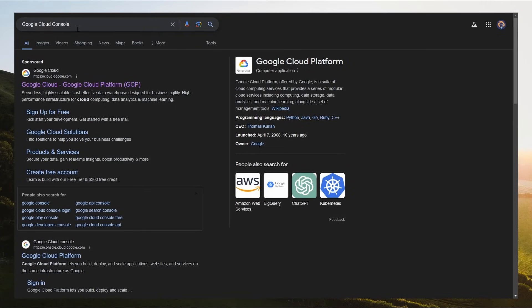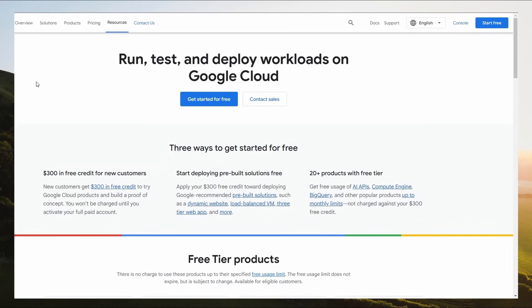Open your Chrome browser and search Google Cloud Console, and open this website. After that, you will see Google Cloud homepage. Just click on Console icon.